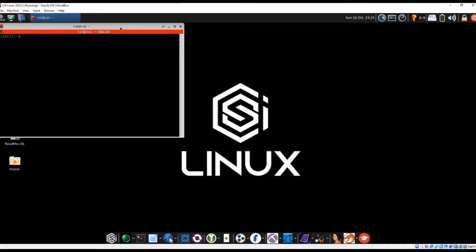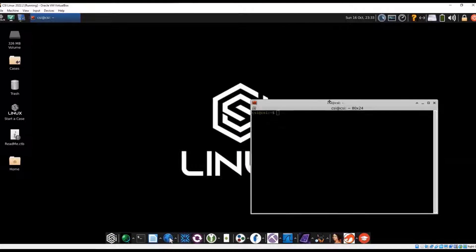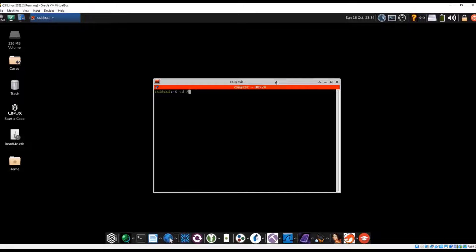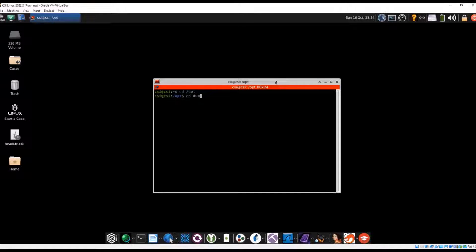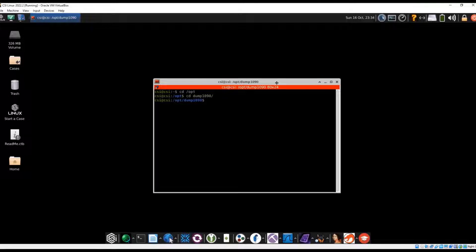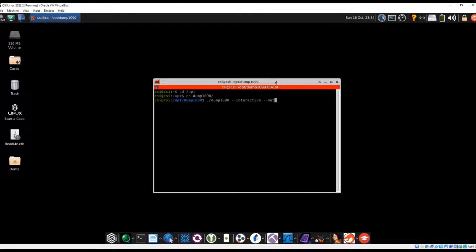This one is going to be the Dump 1090. So go to the Dump 1090 in the opt folder. And because I'm lazy, I already typed this out a little bit.